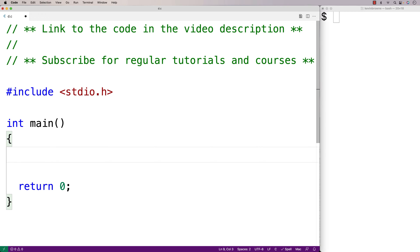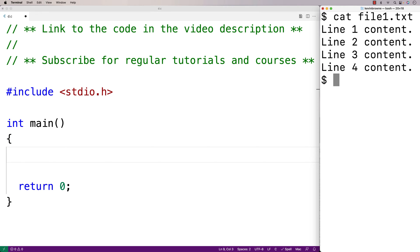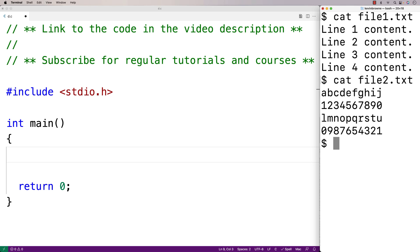In this video we're going to create a program in C that's going to read in the entire contents of a file and store them into a character array as a string. For example, if we have files that have a certain amount of content in them, we want to be able to store the entire content, including the newline characters, into a character array as a string.